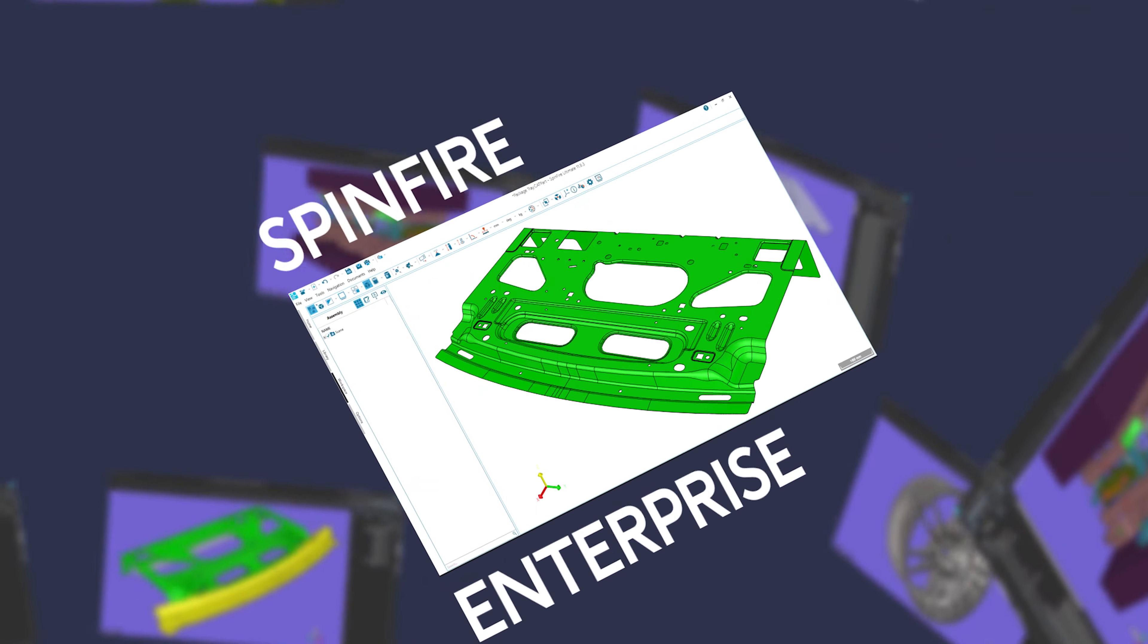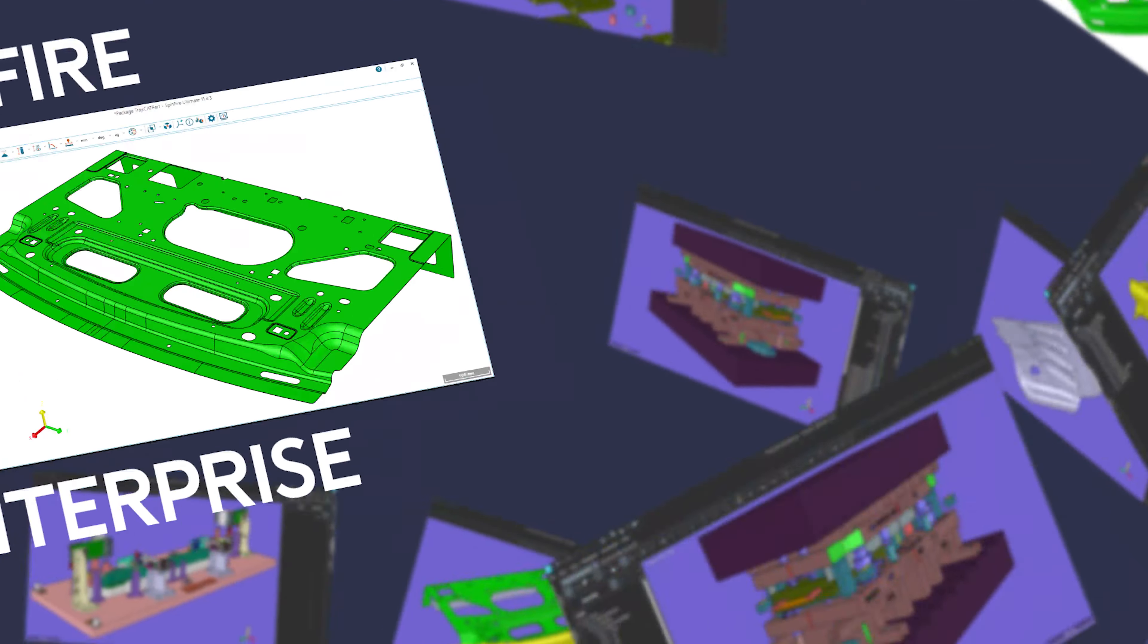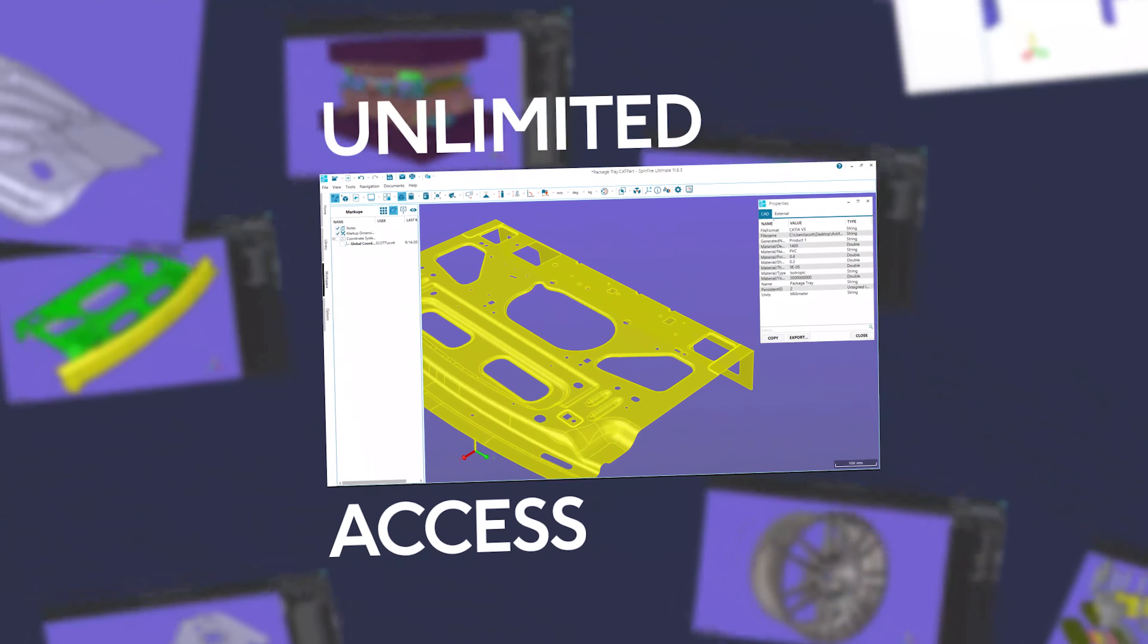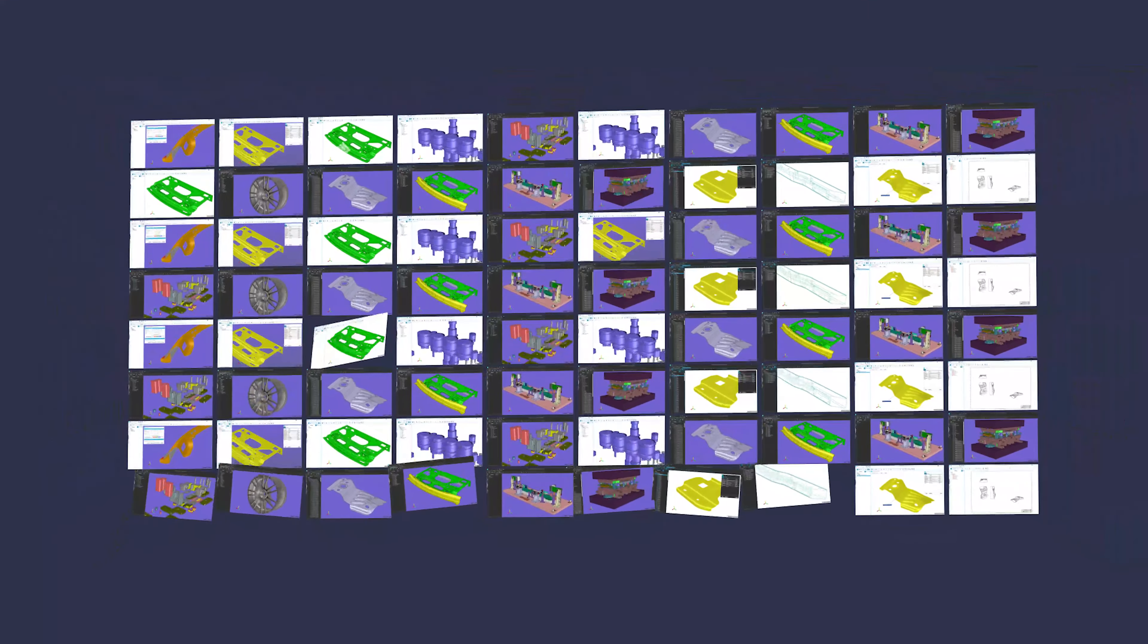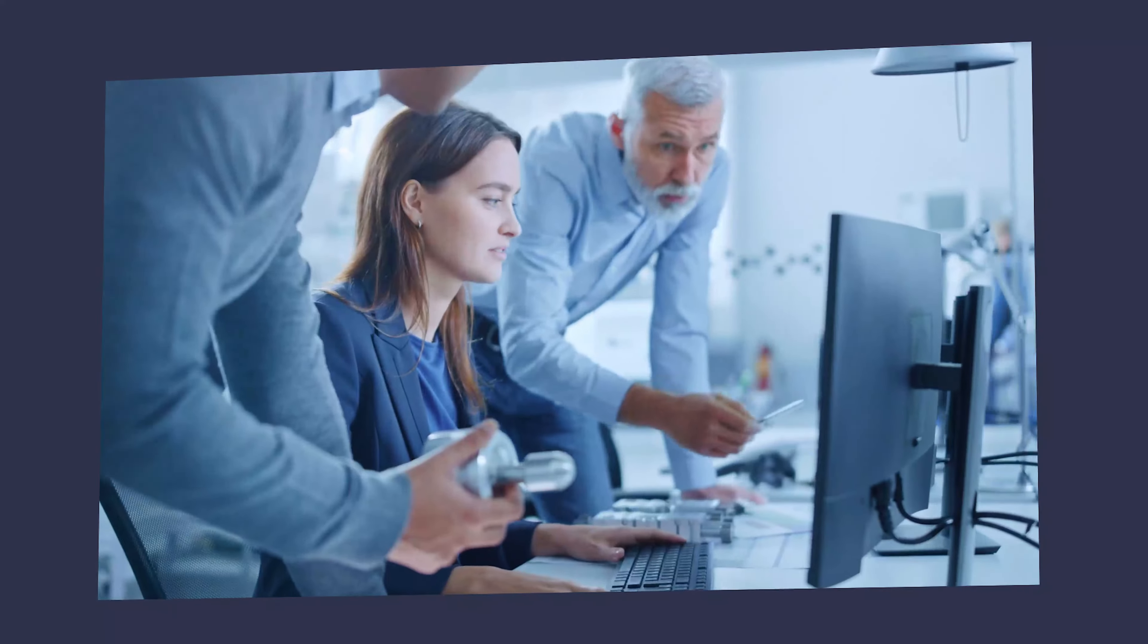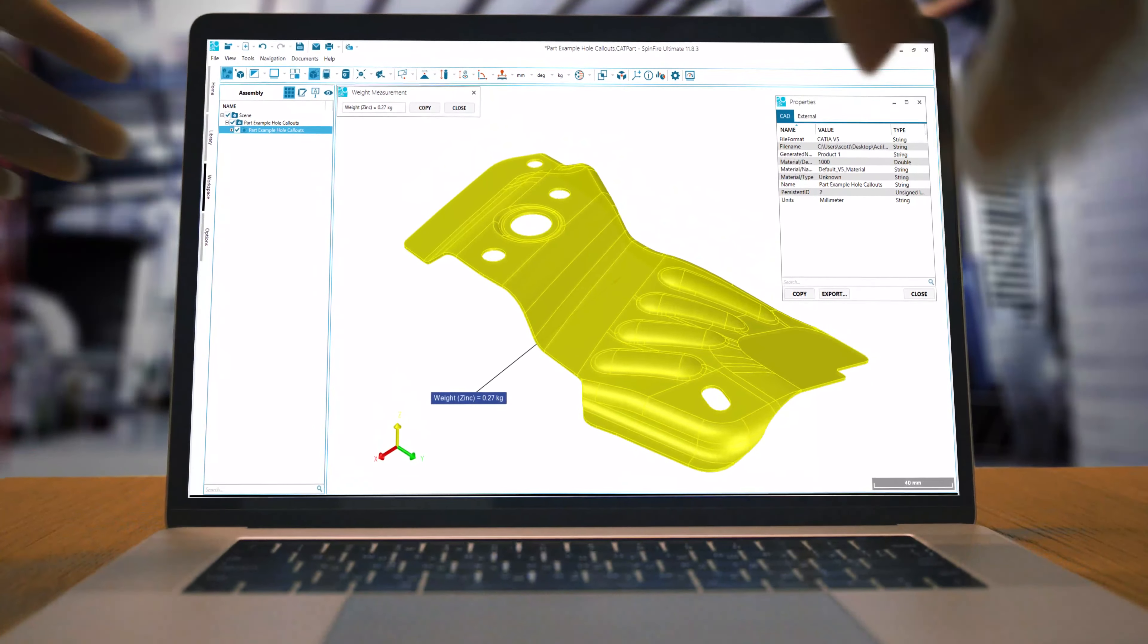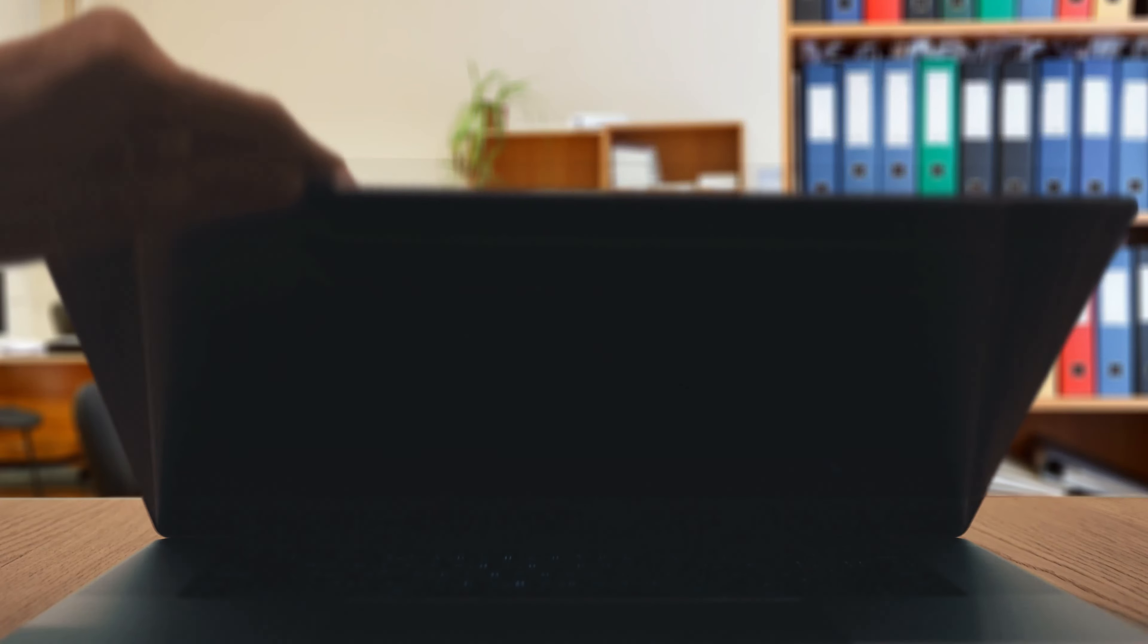Every week, more companies around the world are choosing Spinfire Enterprise, an unlimited access subscription to the popular Spinfire viewer. They use it on-site with customers to review designs and on the shop floor to check specs and tolerances.